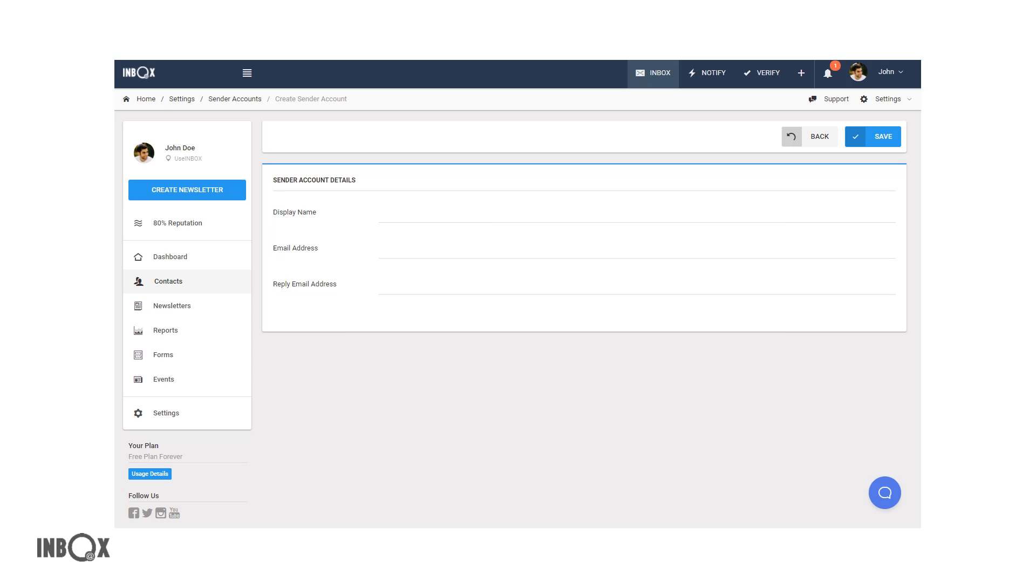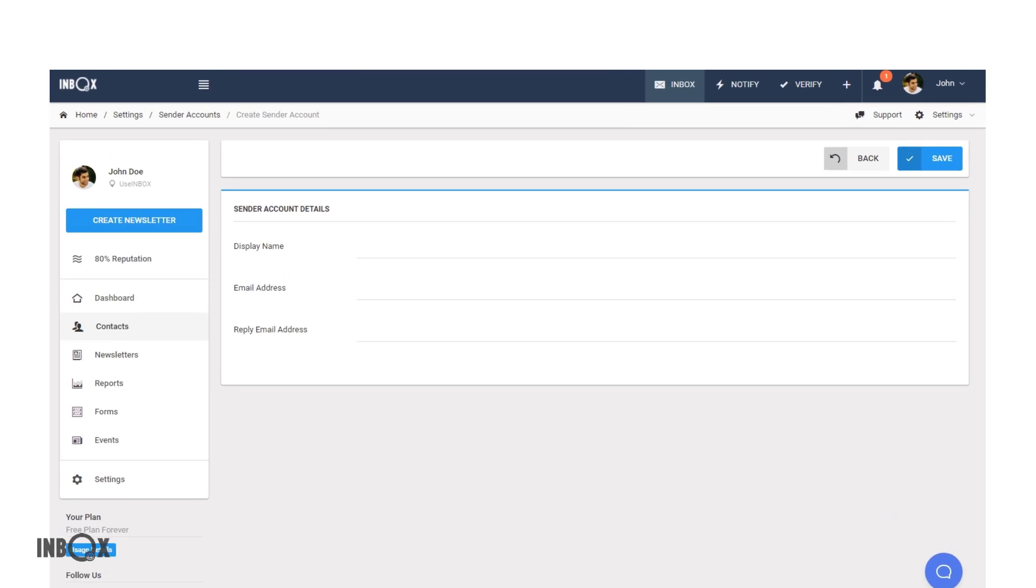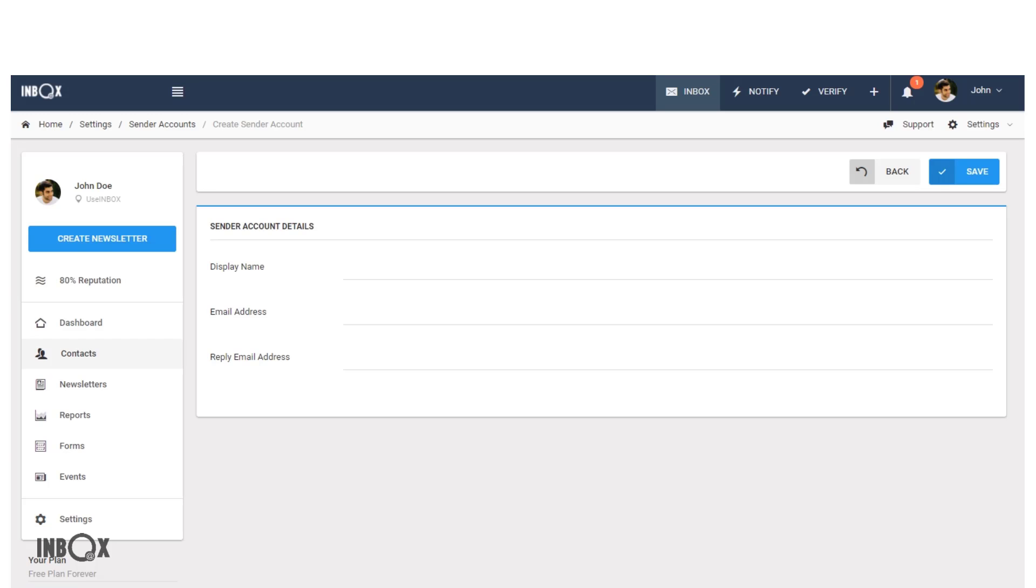Display name shows who sends emails. It can be your name or your company's name.